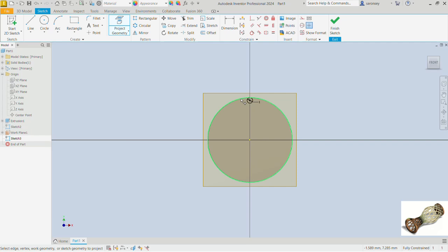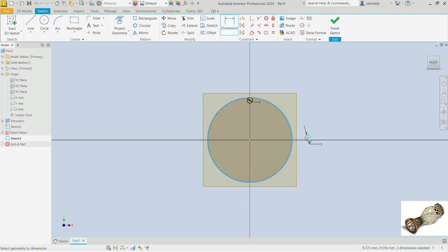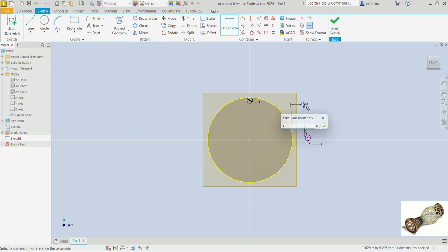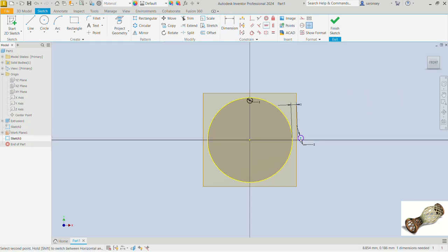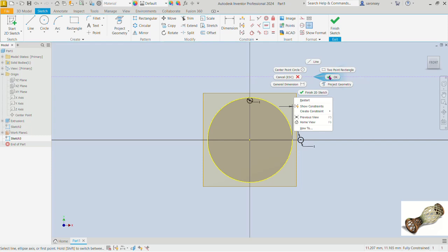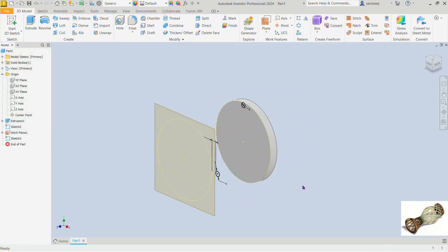We are going to pick the circle command and draw a circle. The diameter of this circle is 1 — we enter that. Then we dimension between this circle and that circle as 1, and apply a vertical relationship between the center of this circle and the origin. Right-click and OK. Select the circle and make it constructional, then finish the sketch.